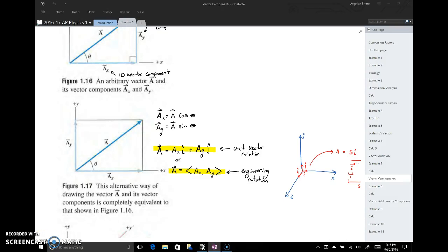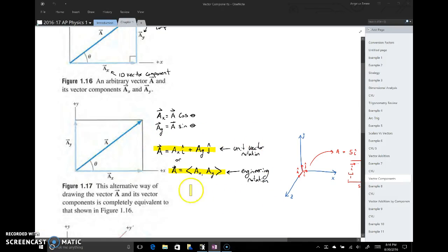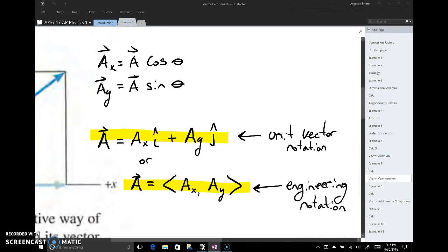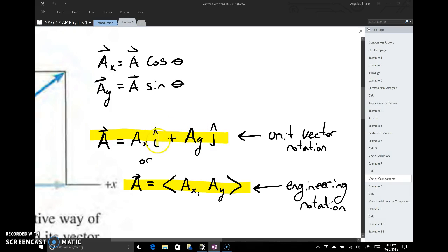We're talking about the different types of notation we can use to represent two-dimensional vectors. The first way is called unit vector notation. We write a-sub-x, which has no arrow hat over it, so it's just a scalar — the magnitude of the x component of vector a. A-sub-y is the magnitude of the y component, and we put them next to what's called i-hat and j-hat.